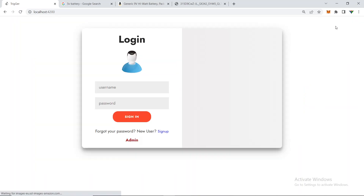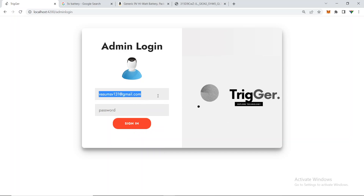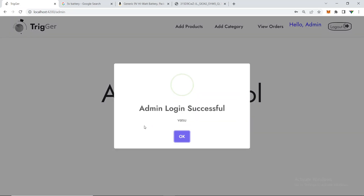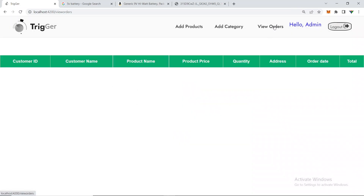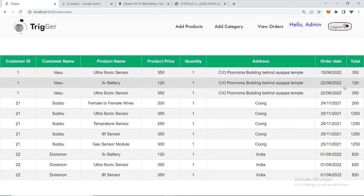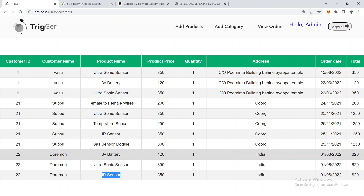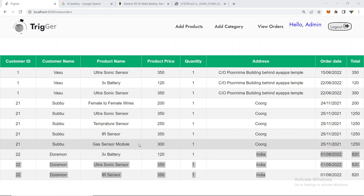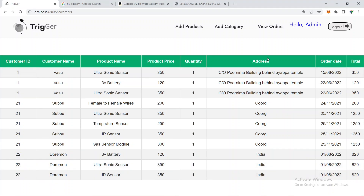Logging back in as admin with username and password '1234'. Under 'View Orders' you can see which customers ordered what — Doraemon ordered a battery, an ultrasonic sensor, and an IR sensor, with the delivery address and total amount shown. You can see all customer orders here.